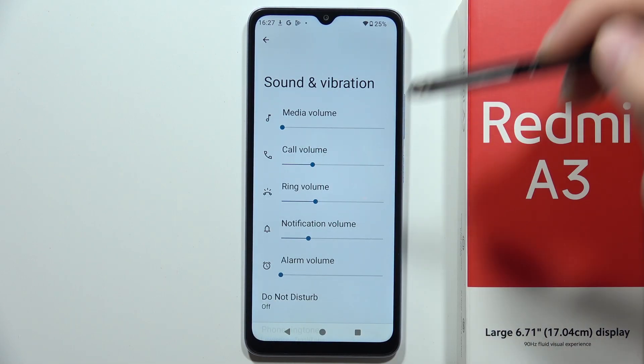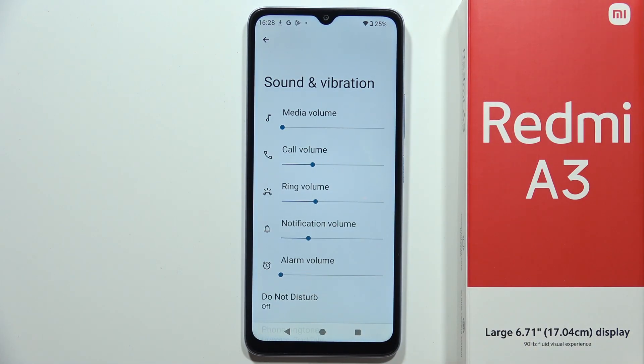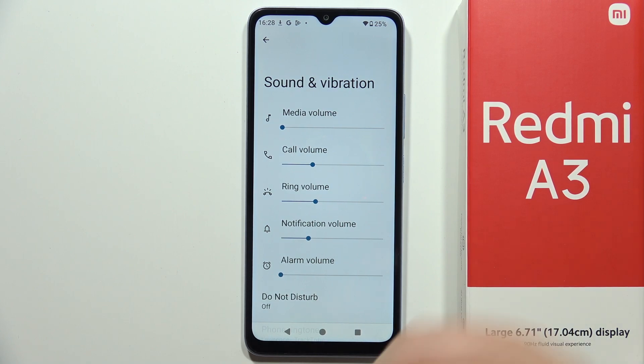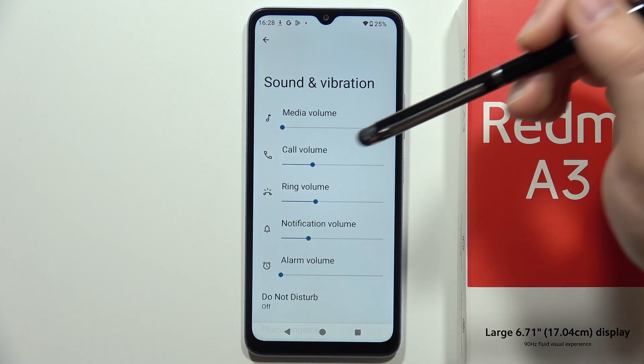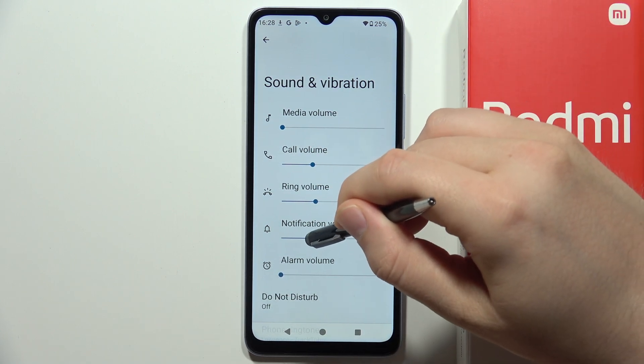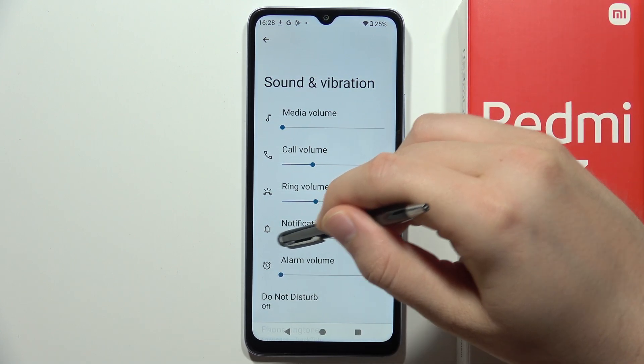From here you can find the volume adjustment for media, calls, ringtone, notification, and alarms. You can adjust them by moving the sliders to the left or to the right.